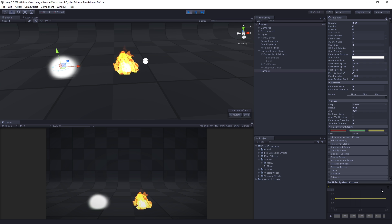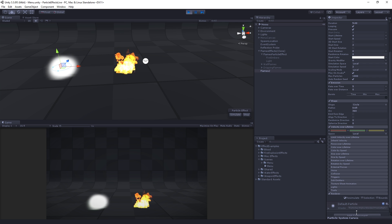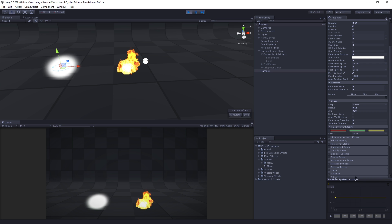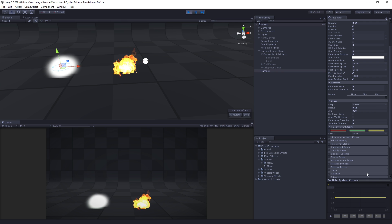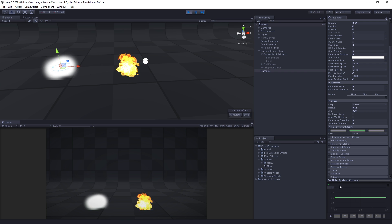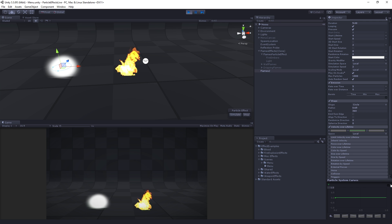These curves are all displayed down in the particle systems curve editor. One thing that may happen depending on your editor layout is that it can become hidden — you may need to click and drag it up to see it. We're going to edit the Y-axis, so I'll click on the X and Z curves to hide them from the display. You can also edit multiple curves at the same time, which can be useful.